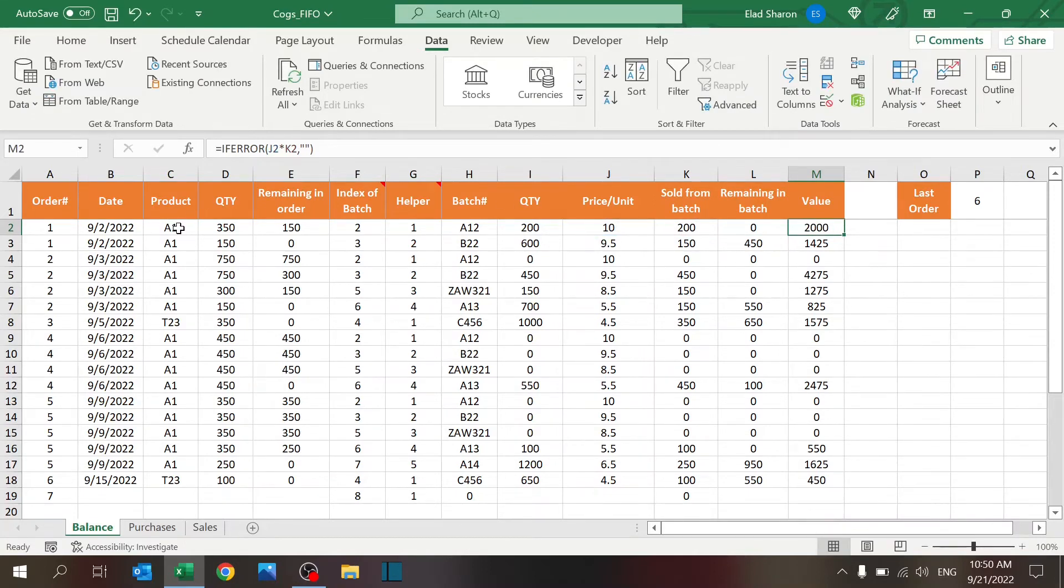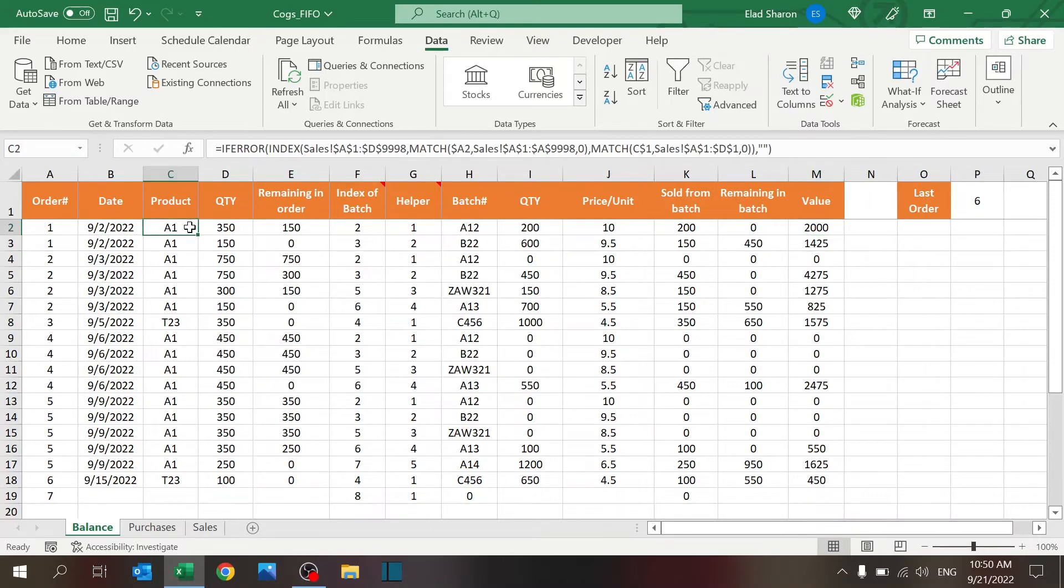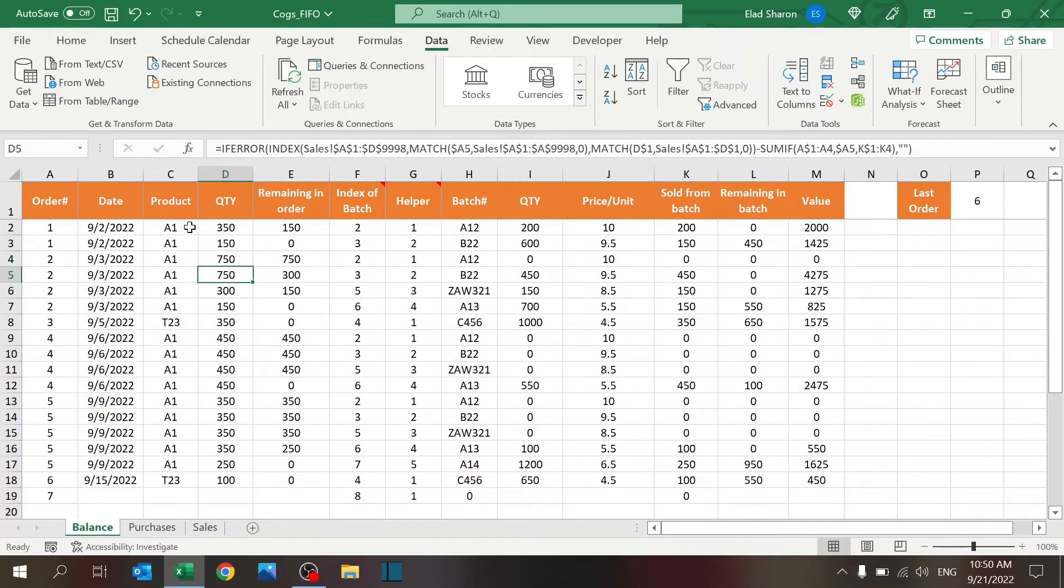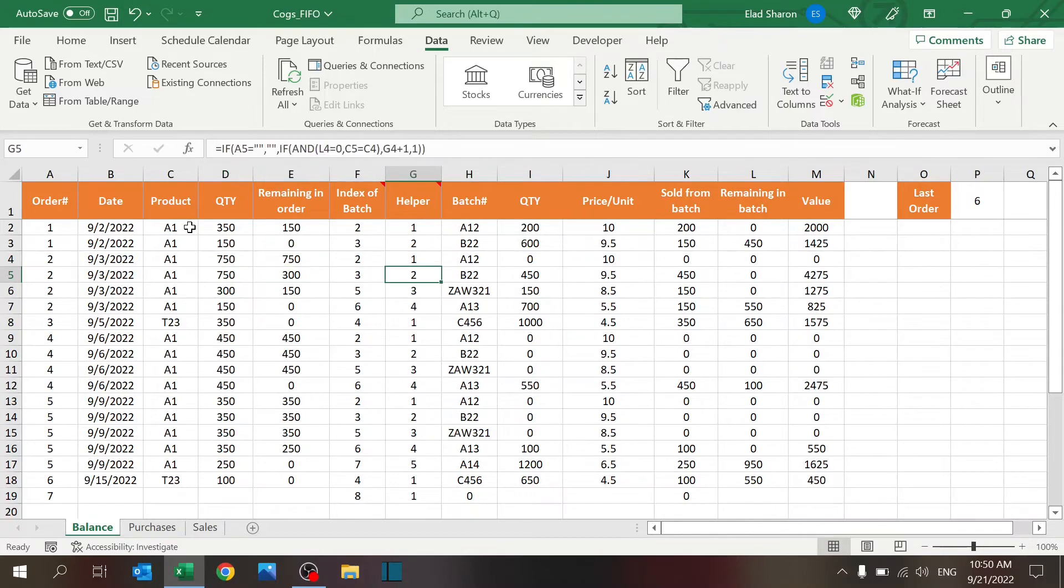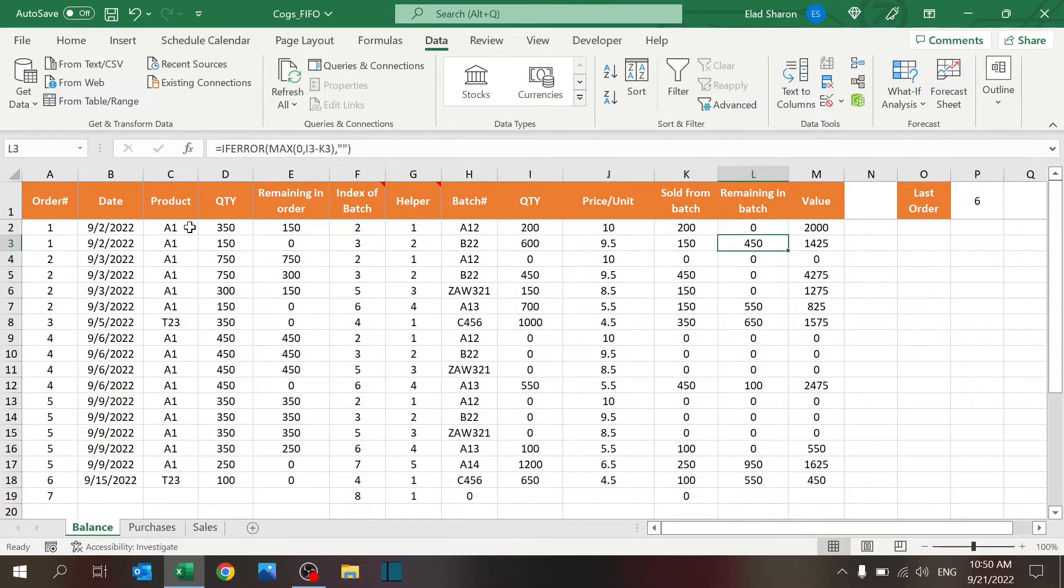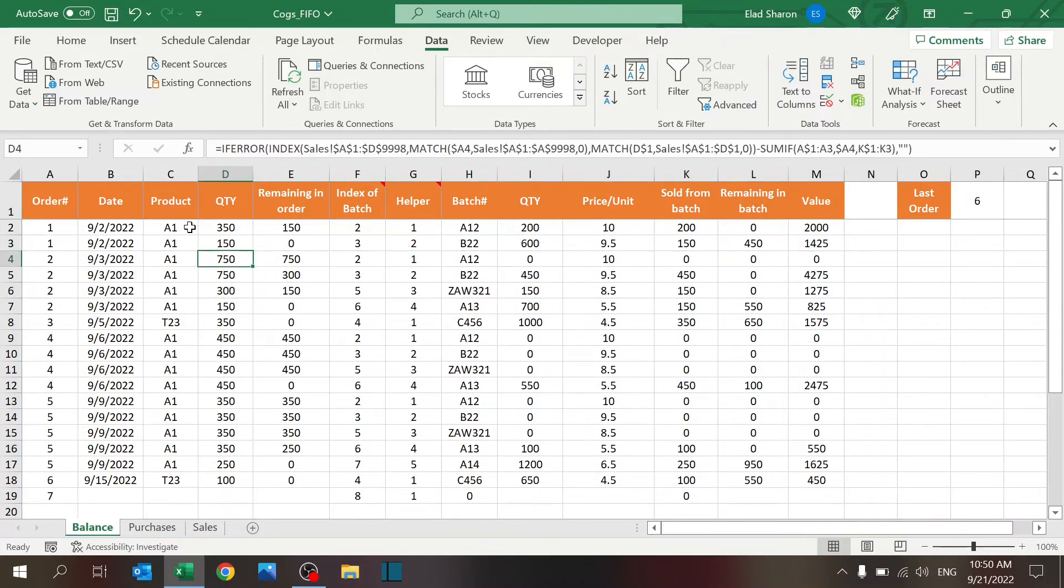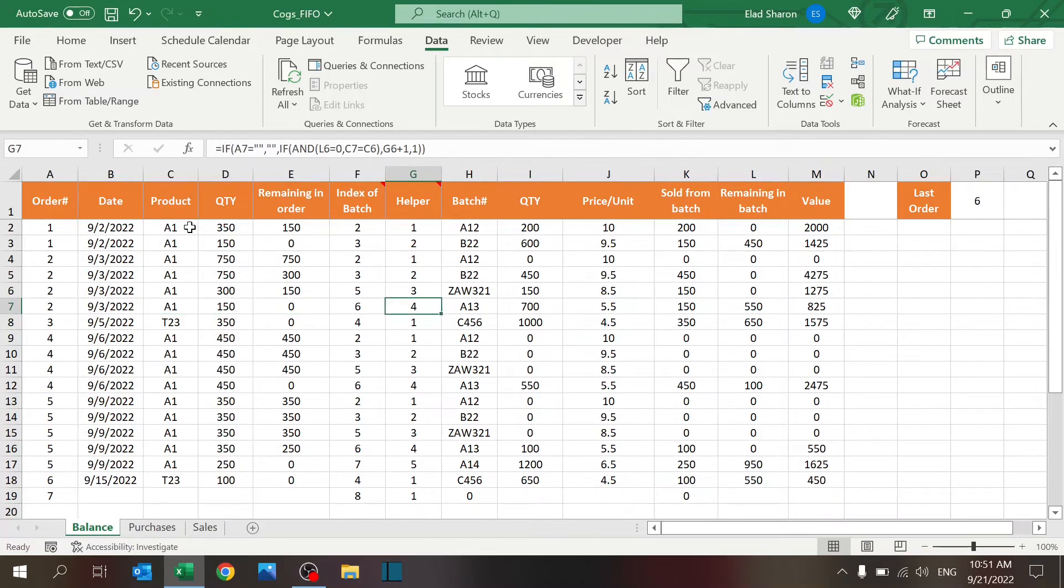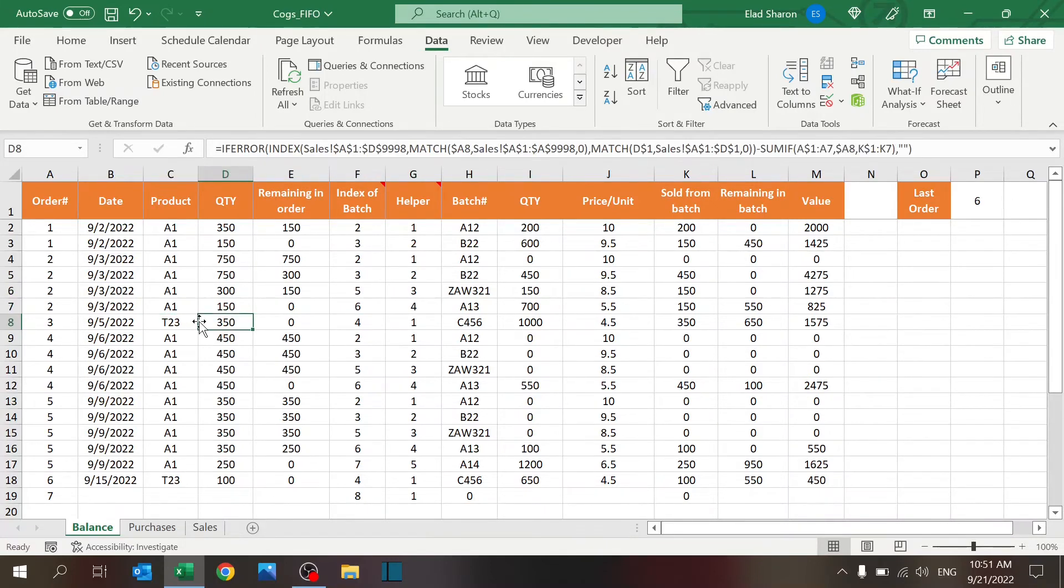And basically, you see that it goes from order number one until it completes it. To order number two, it starts with the first batch. There's no quantity, so it goes to the second batch and it takes the 450 that was remaining here for this order, and then completes it with the third batch and the fourth batch is one that will finish everything. And you can see that I can jump to a different product in between and there's no issue.